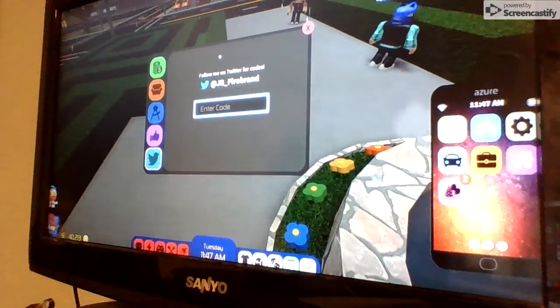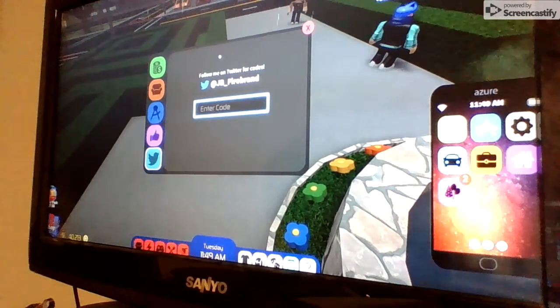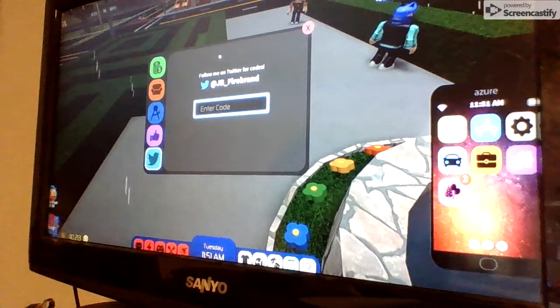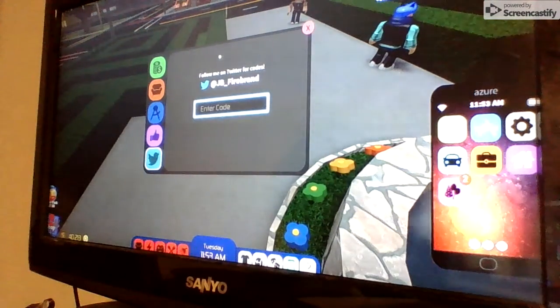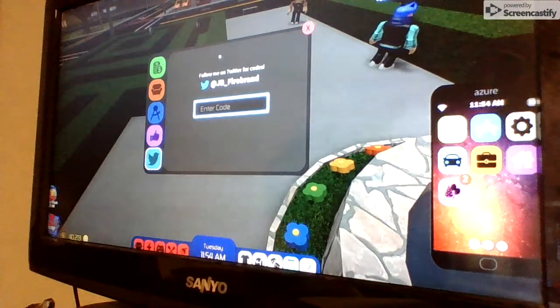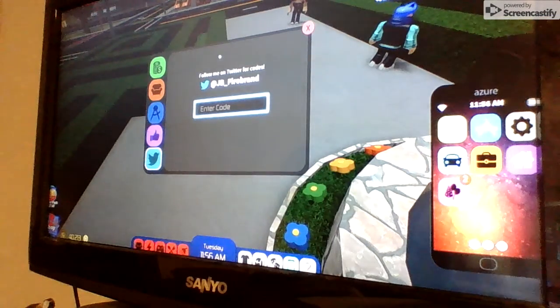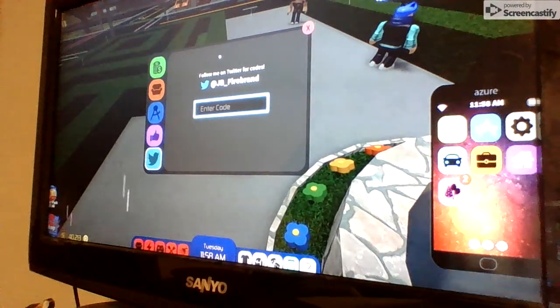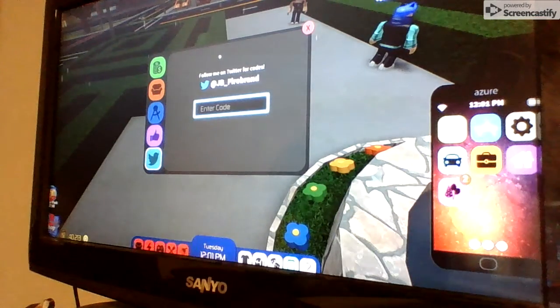Then YouWishYouHadAFish. Oh yeah, and you have to spell all these right. Then YouWishYouHadAFish is one point five thousand. IHaveAFish is one thousand.